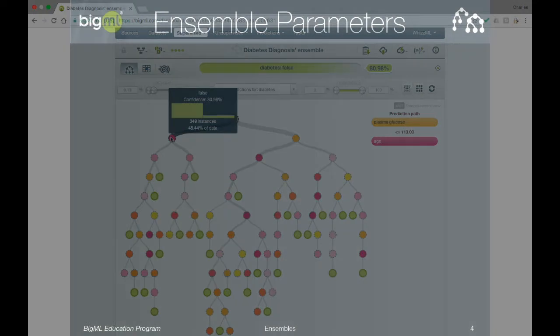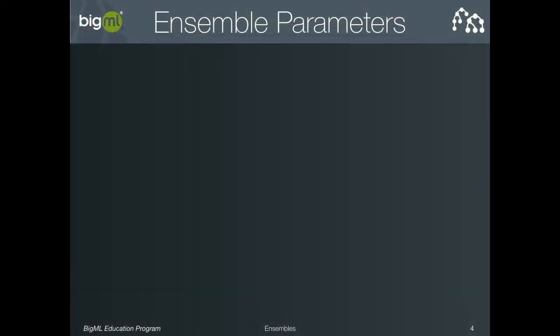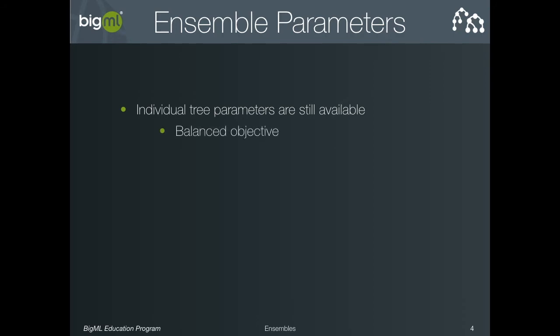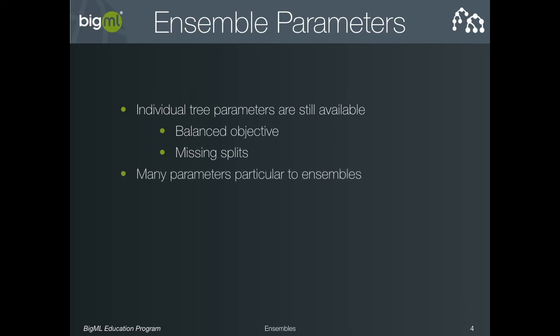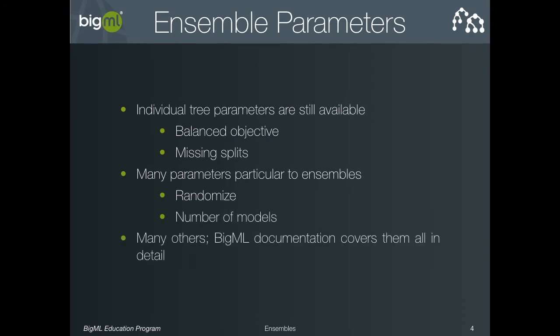Next, we'll discuss a few things that you can do that may improve your model's performance. The individual tree parameters are still available, and so setting balance objective and missing splits to appropriate values may still be helpful as explained in the models 2 tutorial. For ensembles, we will also highlight two other parameters: number of models and randomize. As you will see, there are many other parameters available, and these are explained fully in the BigML dashboard documentation.